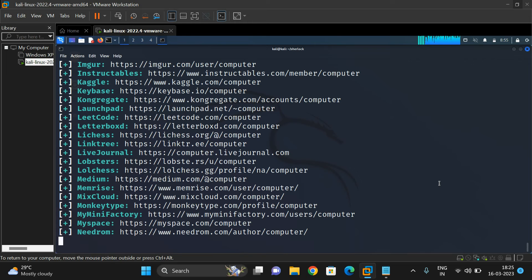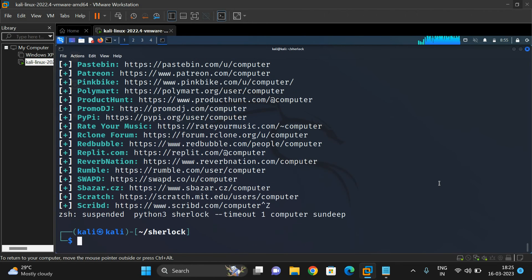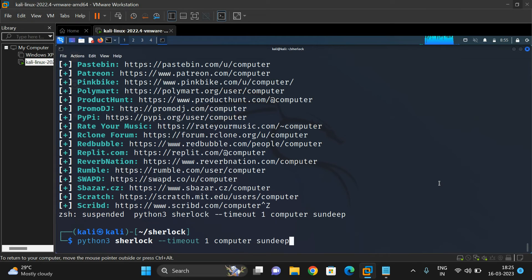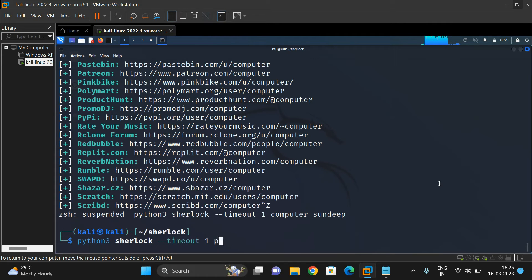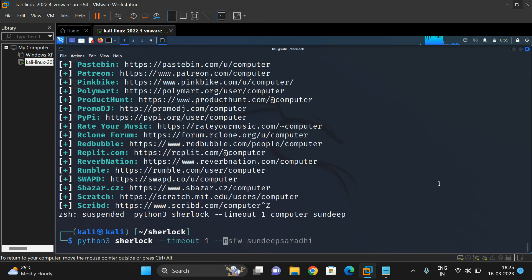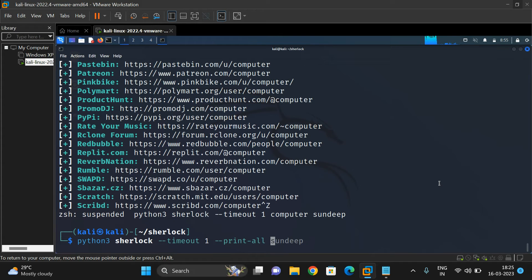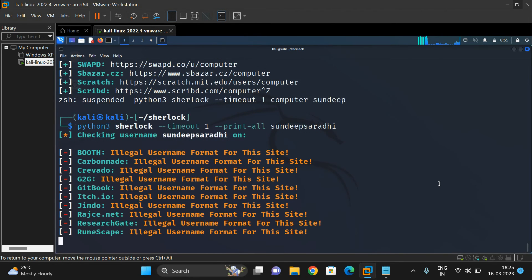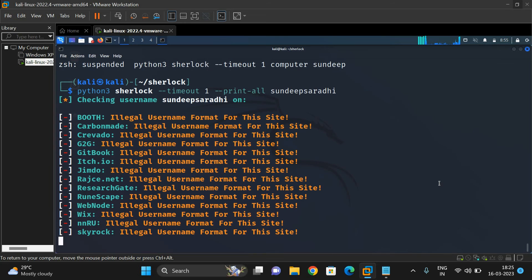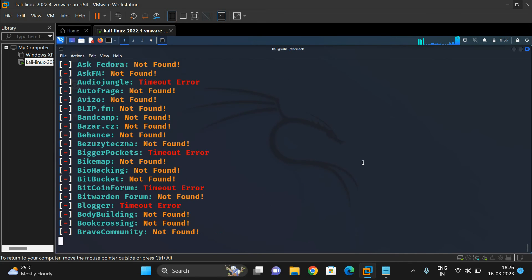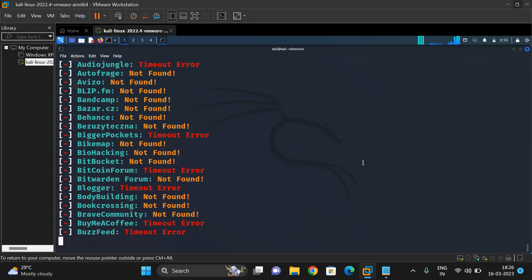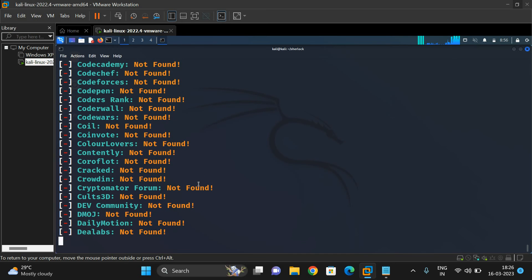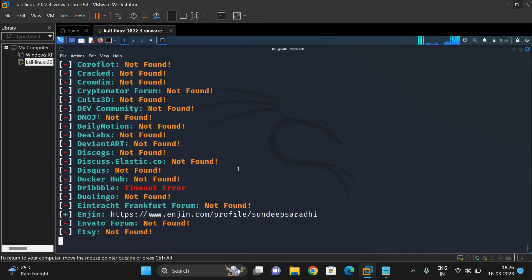Let me suspend this and move to the next option. Using '--print-all' means it will display all the websites where the username has been registered or not registered. I'll use my own name, Sandeep Sarathi, so there will be very few results.